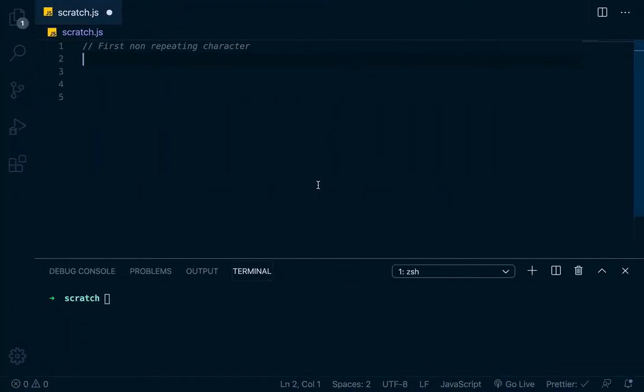Hello, so today what we're going to be doing is going over a really quick algorithm. This is the first non-repeating character algorithm. You can do it the same way in a string or an array. In our example today we're going to use a string.